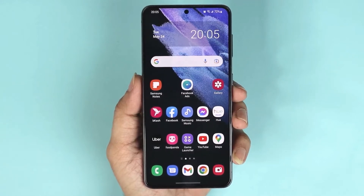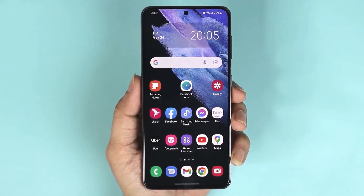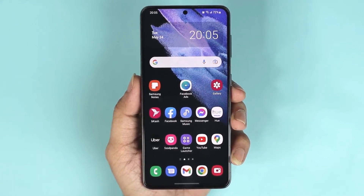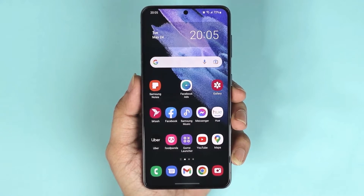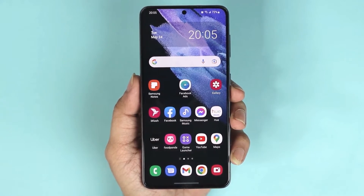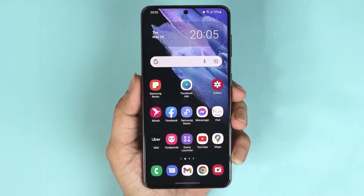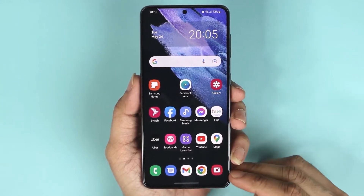Hello everyone, welcome to the Dry Deliver channel. In today's video I'm going to show you how to change the still image aspect ratio on your Samsung Galaxy S21 phone. The first thing you should do is open the camera app.